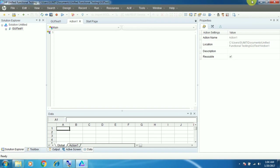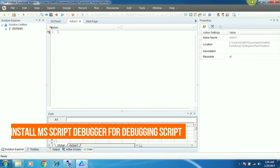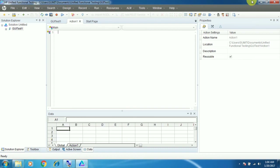I forgot to tell you one thing: while we are installing UFT, it needs to install the Microsoft Script Debugger at the time of installation. But due to some technical issue or a broken link, UFT is unable to install the MS Script Debugger. Without the Microsoft Script Debugger we will not be able to debug our scripts. Don't worry about this — I have already created a video on how to download and install the MS Script Debugger and attached that video to this one, so you can watch it and install the MS Script Debugger to complete the installation.